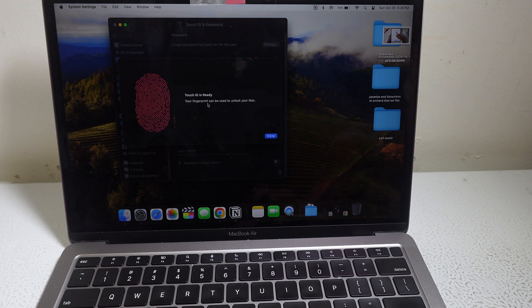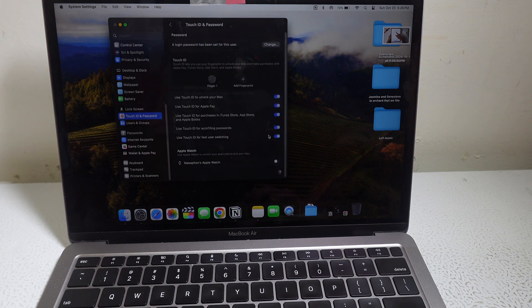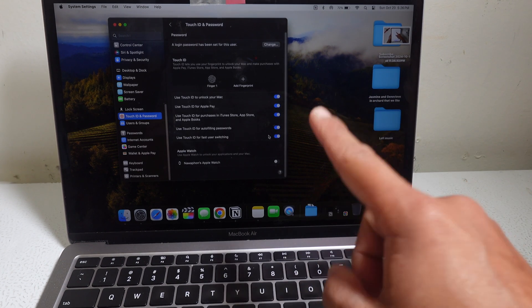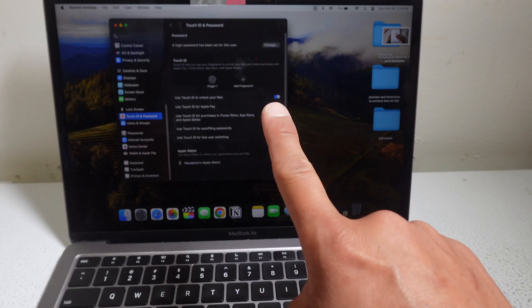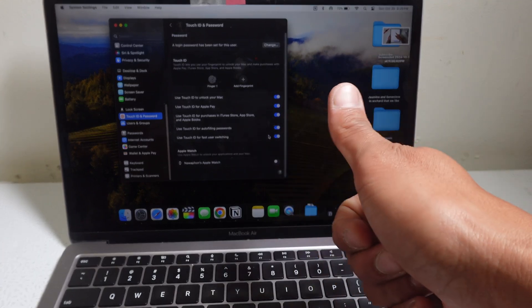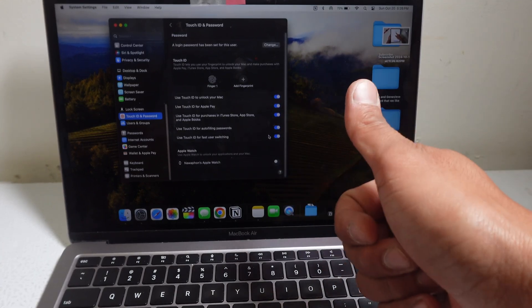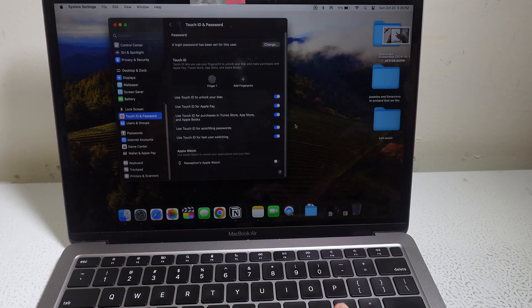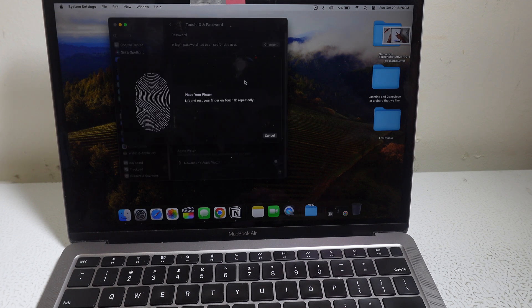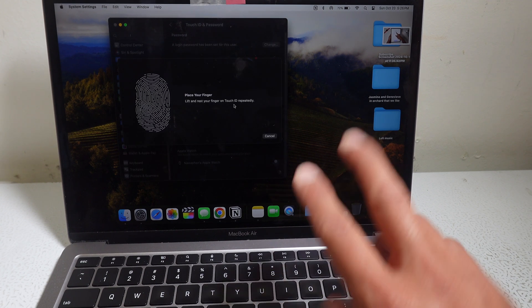Your Touch ID is ready. It can now be used to unlock your Mac. But let's say you don't want to use your pointer finger, or you want your pointer finger but occasionally you use your middle finger, occasionally you use your thumb. So how do you add your fingerprint? We're going to add a second fingerprint.